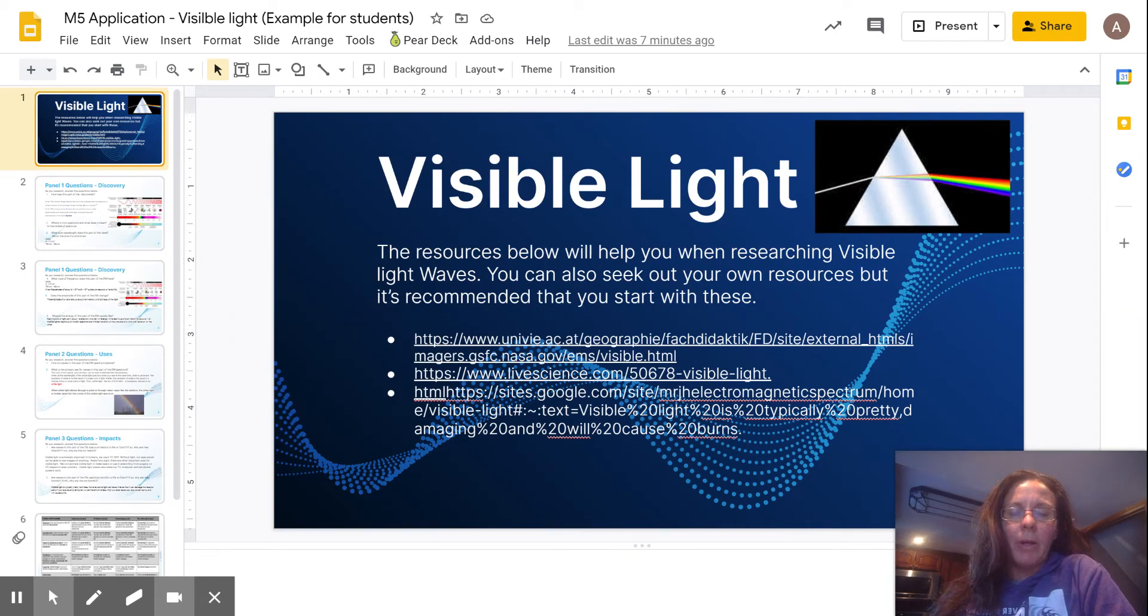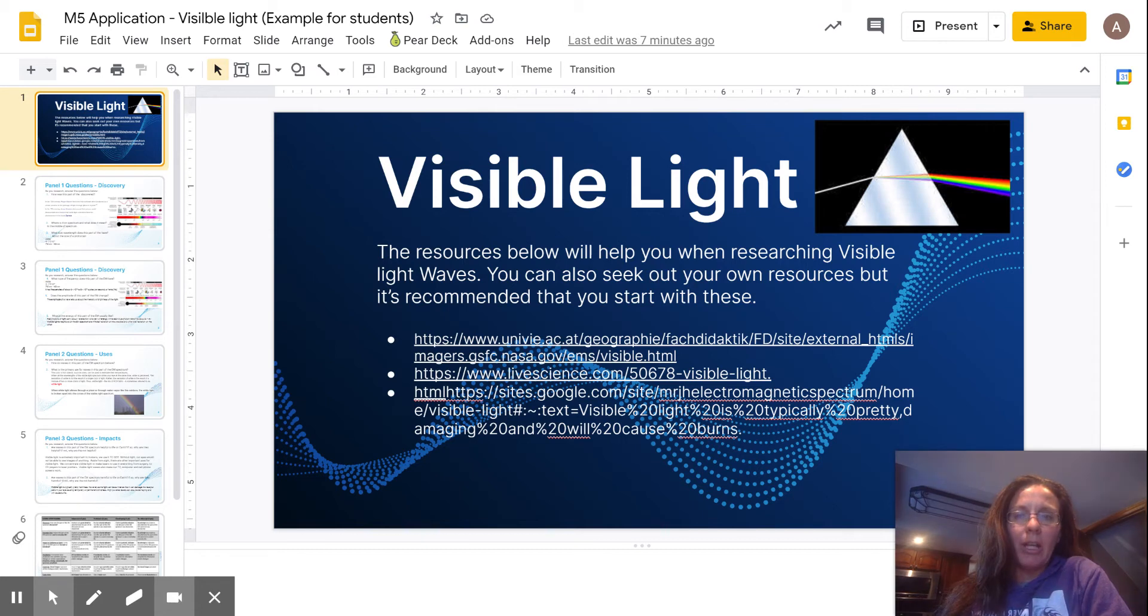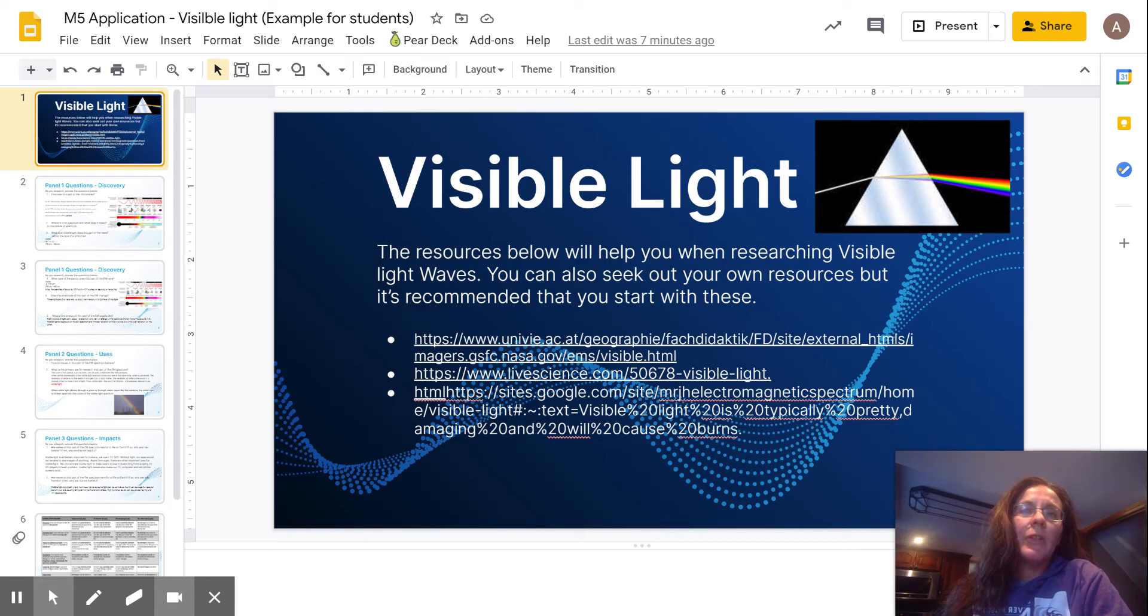Hey 8th grade science students, welcome back. I'm Ms. Naranjo and I'm going to talk about part two for your application assignment that you're doing for module number five, talking about the electromagnetic spectrum.